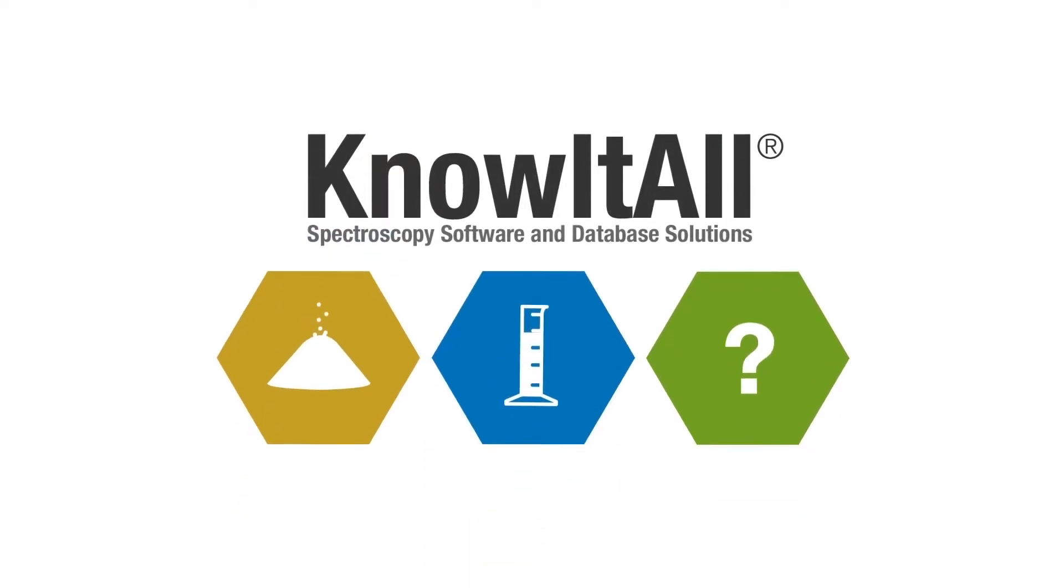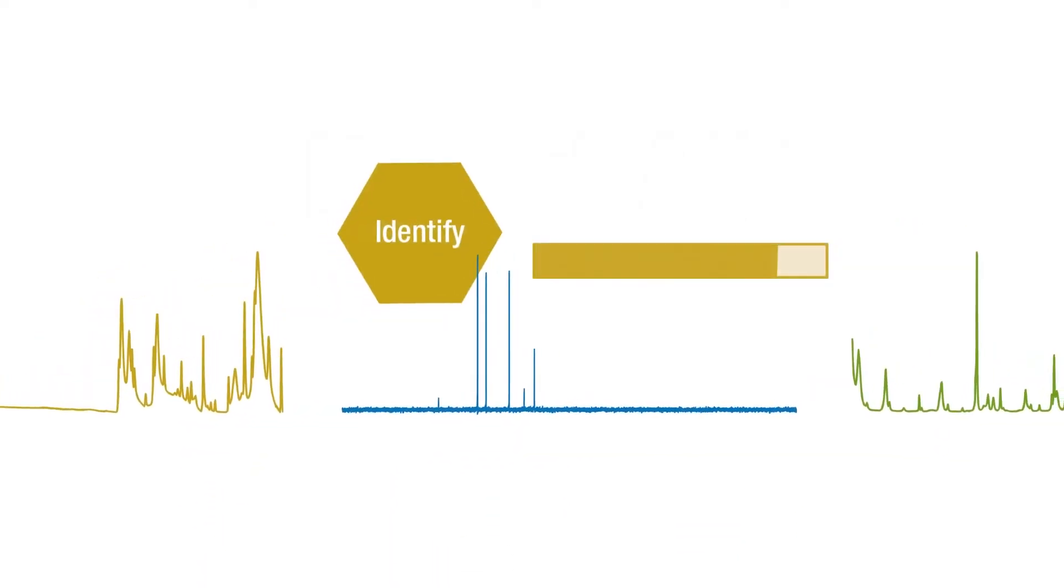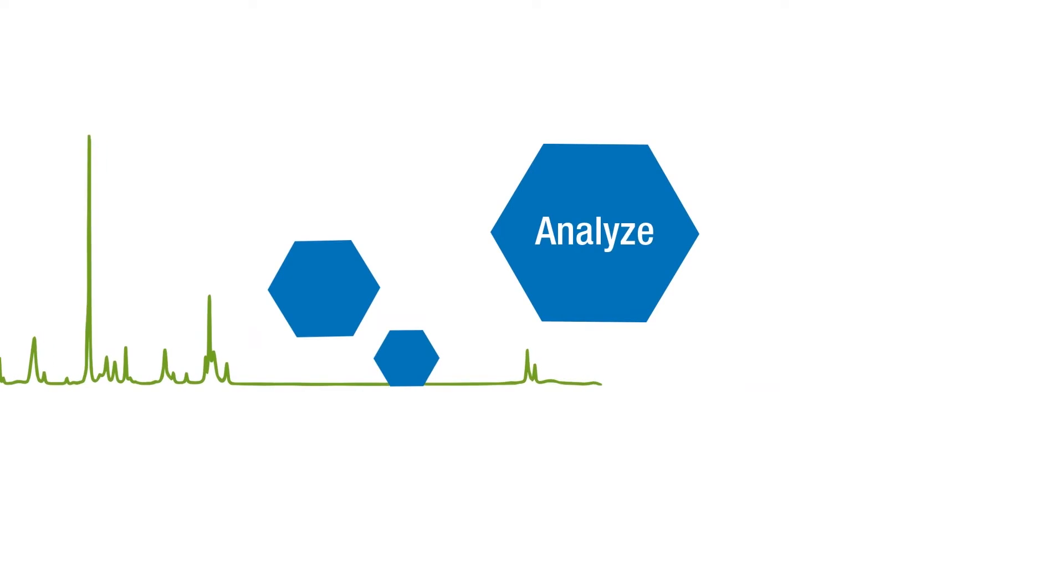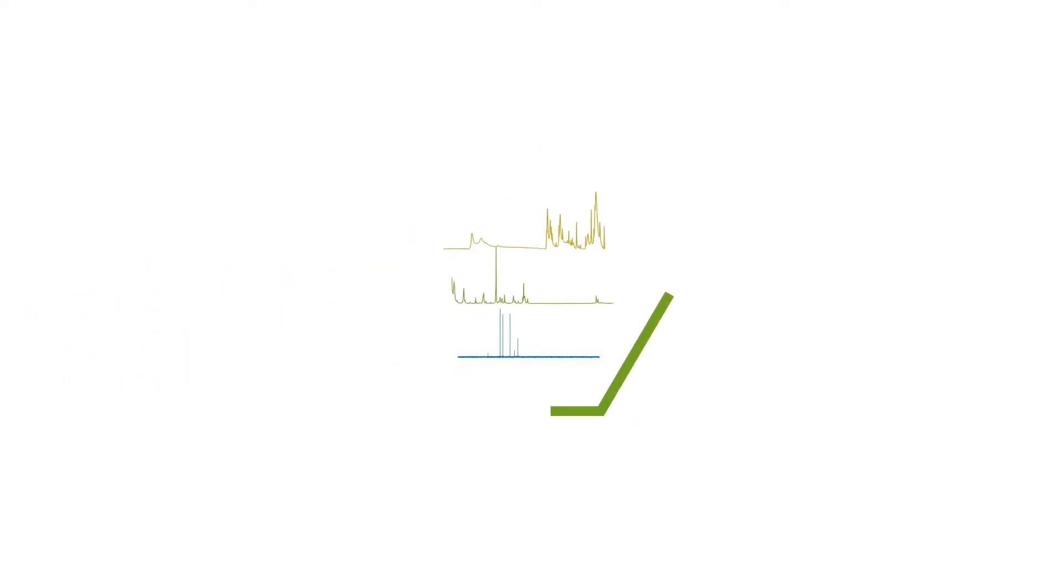Know-It-All software offers solutions to identify, analyze, and manage spectral data.